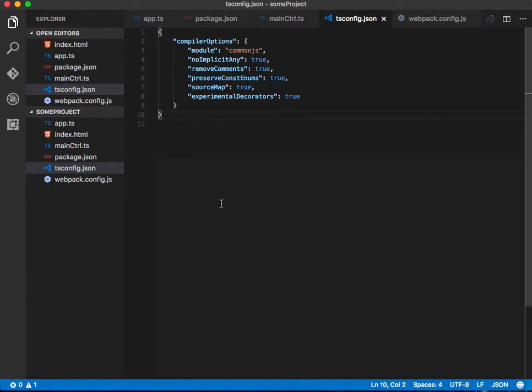We also have a tsconfig.json file that has a bunch of compiler options. I'll have all of this in a repo that I'll link in the description below.